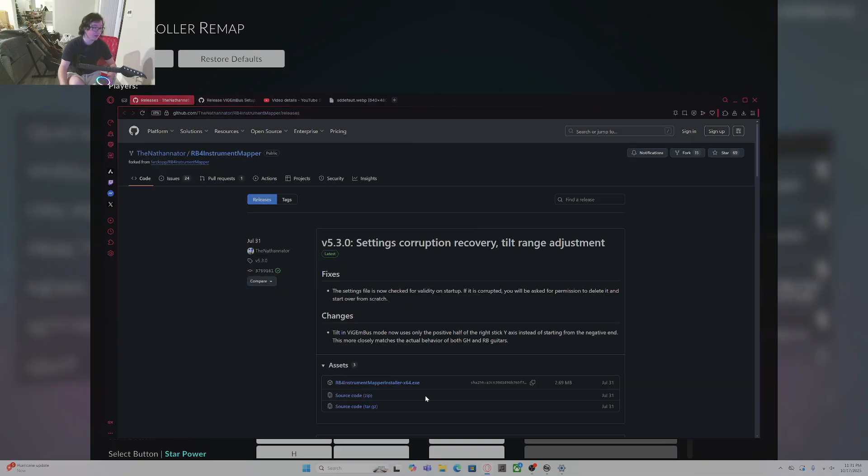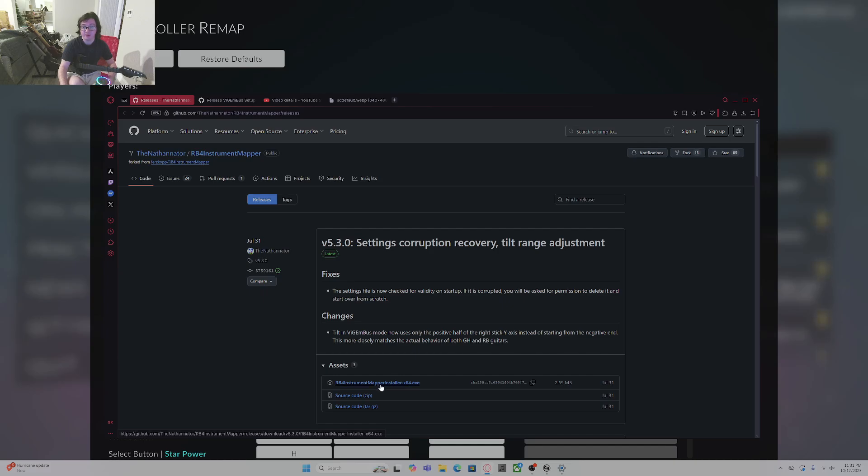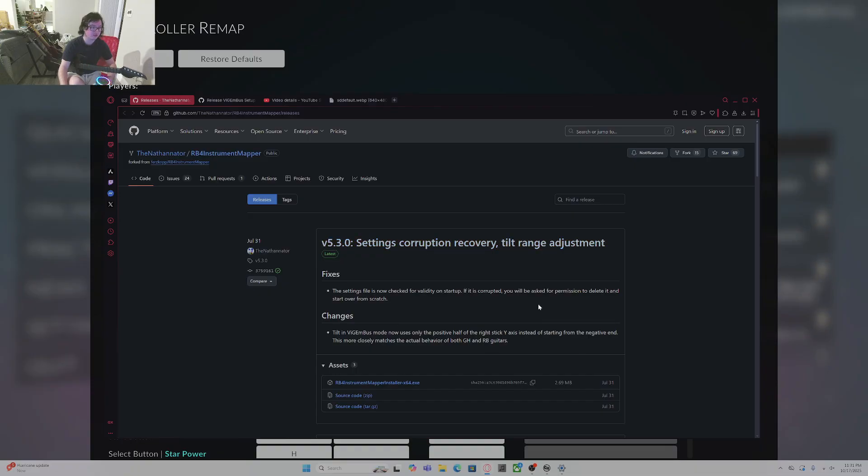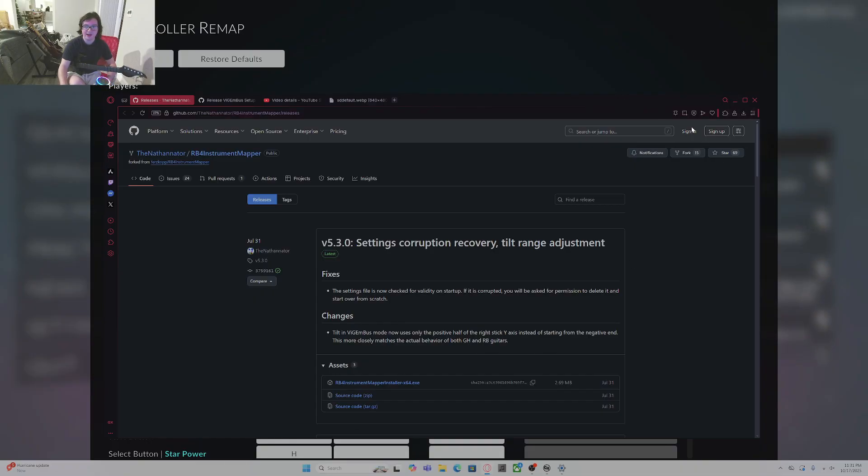What you're going to do is go to my description where I linked all this stuff. You're going to download RB4 Instrument Mapper from GitHub. This is the newest update and apparently there's a tilt range adjustment as well. All you have to do is click download. It might say the file is unsafe. You can just click the drop down and push through the download anyway and you'll be perfectly fine.